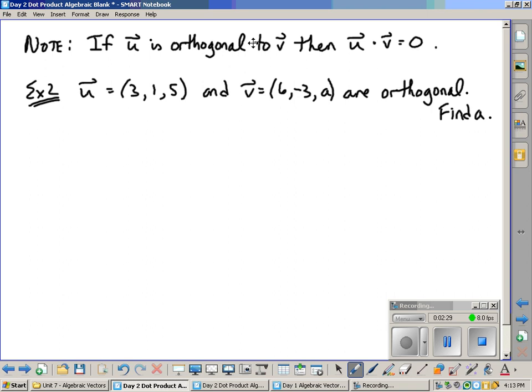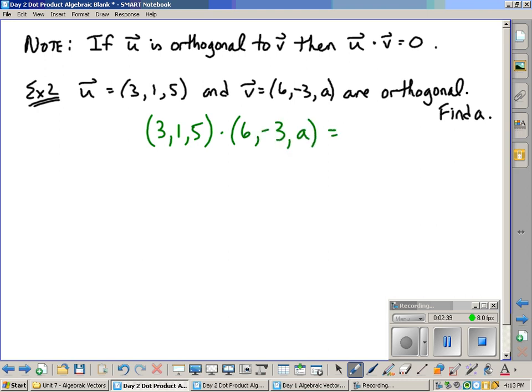Well, since they are orthogonal, we know that if we took their dot product, it would equal zero. So there's their dot product. Remember, we just learned the dot product is multiply the x's, y's and z's, and then add them up. So let's do that multiplication.